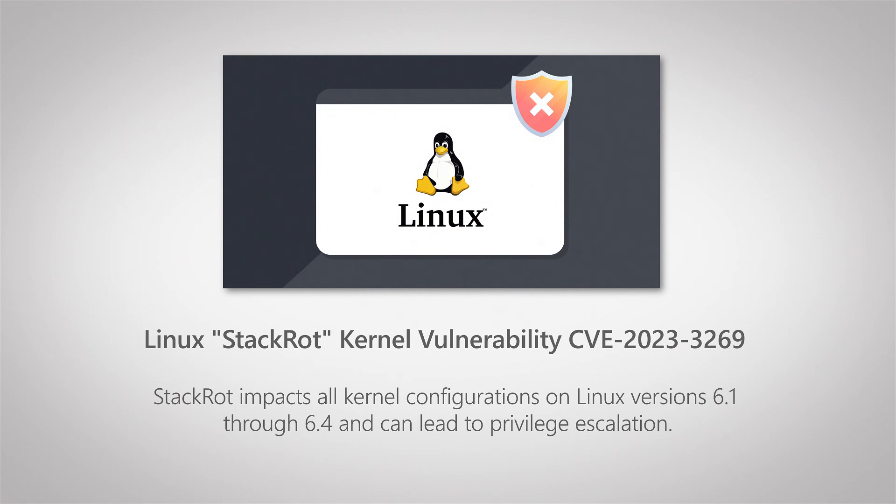Now, if you want to find how you can get an overview of all the Linux kernel versions that are in use in your environment, I'm going to show you right now how you can do that in Lansweeper itself. So let's jump in.